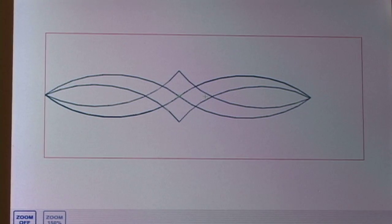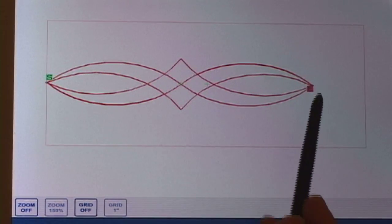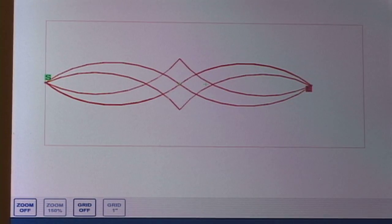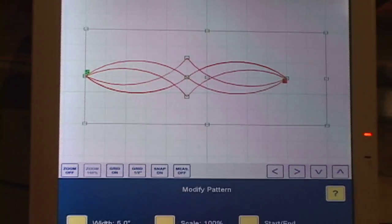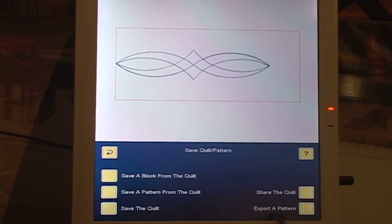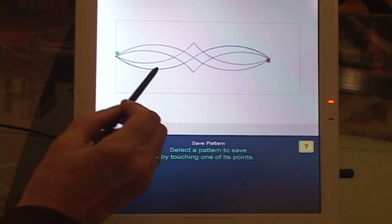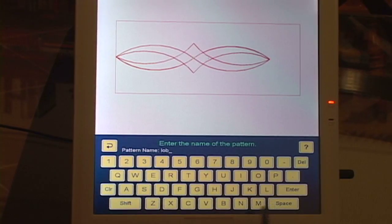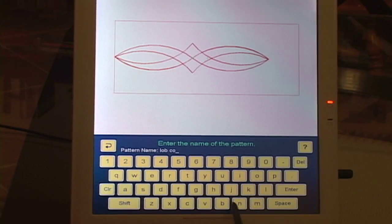Now let's just double check. Let's touch modify pattern. And now you can see there's a start here and an end here, which will make lob continuous. Go finished. Finished. Save a quilt pattern — save a pattern from the quilt. Give it a new name. It's already got lob here, so I'll just add a space and then shift — cont. Cont is short for continuous.